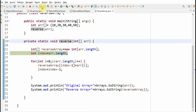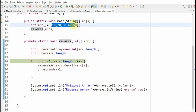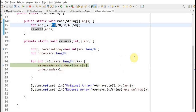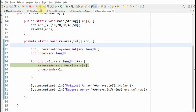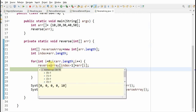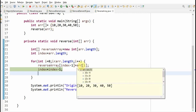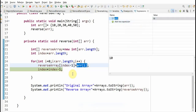Now the next step: the index variable is nothing but the size of the original array. Now what we are going to do is iterate over this array — 10, 20, 30, 40, 50. We are inserting the first element of this array to the reverse array. If you see, the array element is 10. Now this is copied to reverse array at index minus 1. Initially index is 5, so after this line index will become 4 after execution.